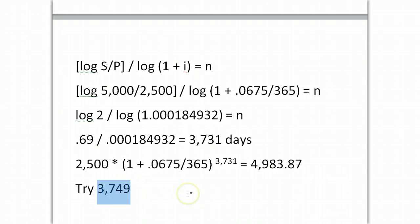So, practice with those. Get comfortable. Now you start to see the power of that 12C.